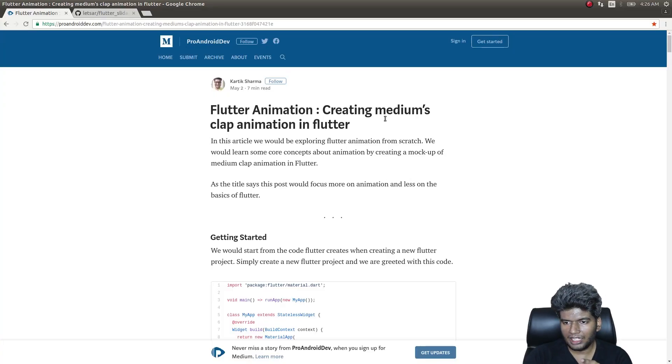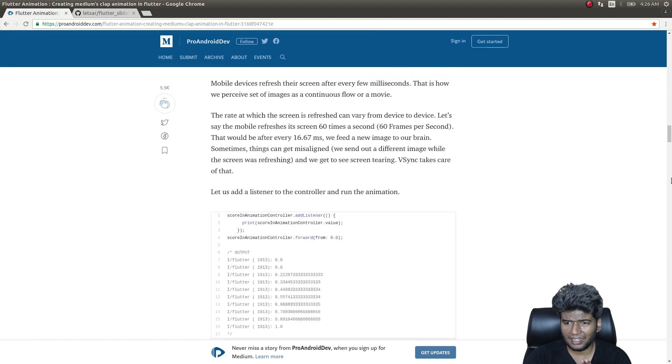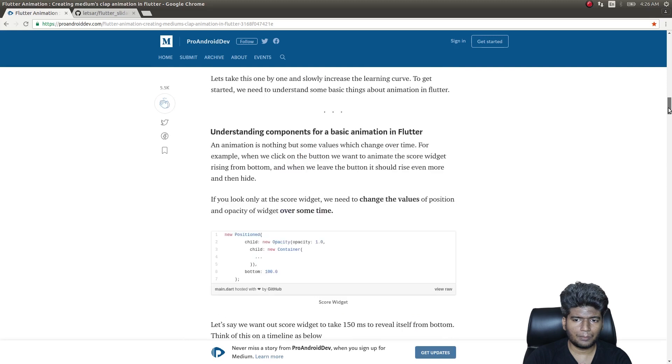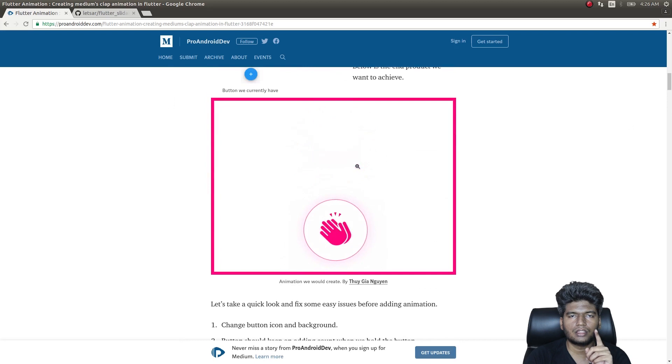When I started this channel, I vowed to myself that when I hit 5,000 subscribers I'd start promoting other people's content as well to give them good exposure. Keeping up that promise, I'm going to give a shout-out to two good articles I found this week. Number one: 'Medium's Clap Animation in Flutter', by a developer called Karthik Sharma. It was really excellent — he describes step by step how to do the clap animation you see in Medium articles.